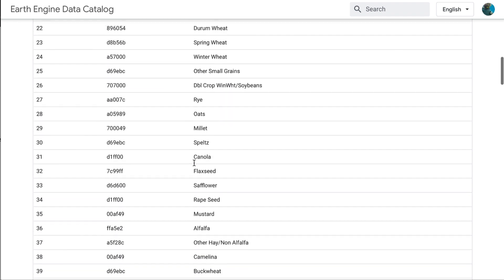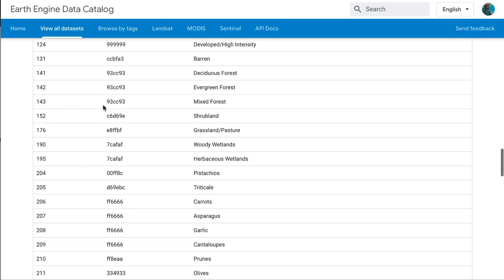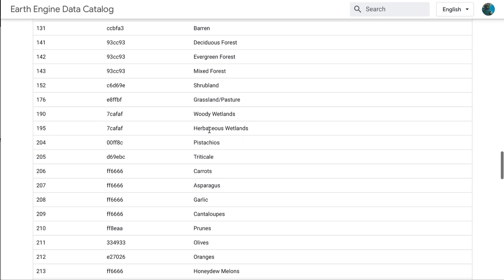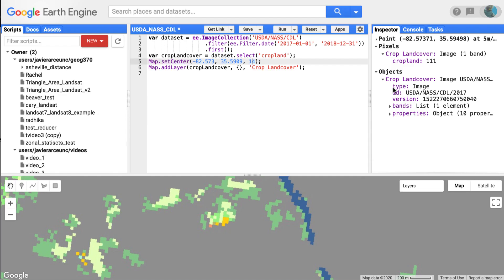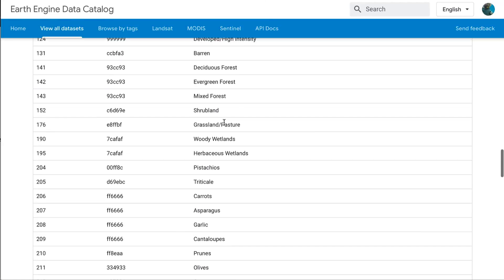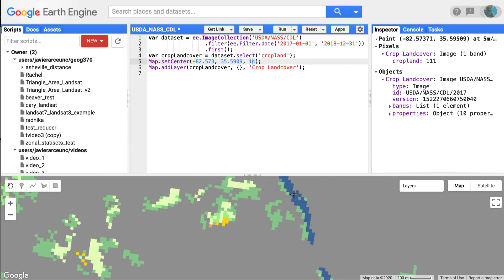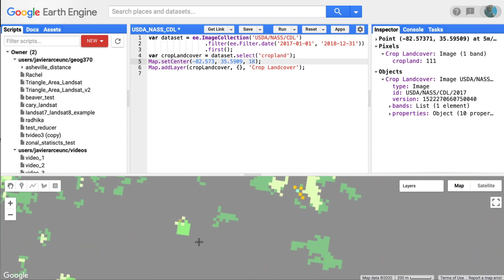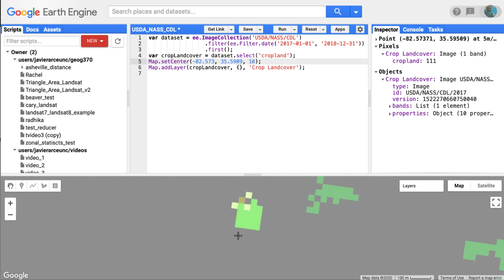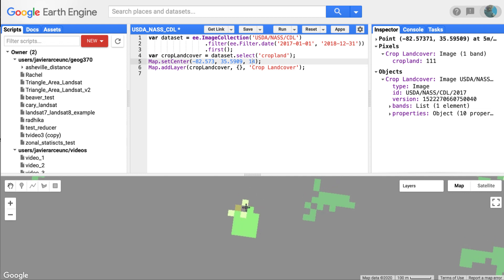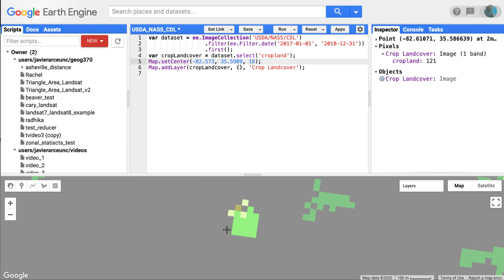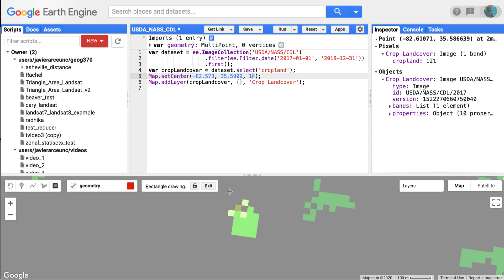Looking back at the legend: value one is corn, which is shown in yellow. Value 141 is the deciduous forest, and 111 is open water. Each of those numbers represents a category. Now, we're going to do some statistics on this categorical dataset, so I need to create a region. I'll look for a simple area where I only see a few classes. Let me see — class 37, and outside is 121. Let me create a geometry covering this area.